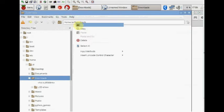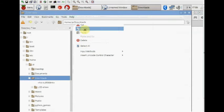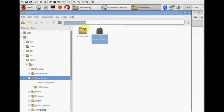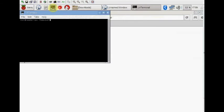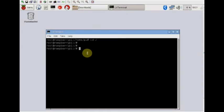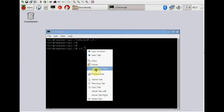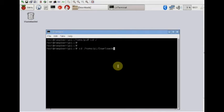Now open the terminal and then change directory to home pi downloads, where we have stored the tar file and extracted it. Ls will list the files.